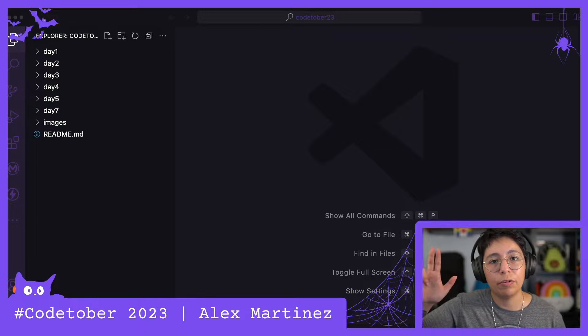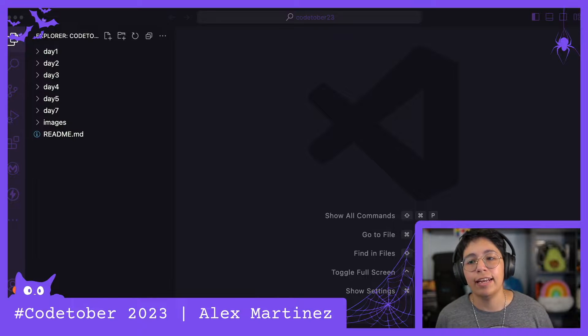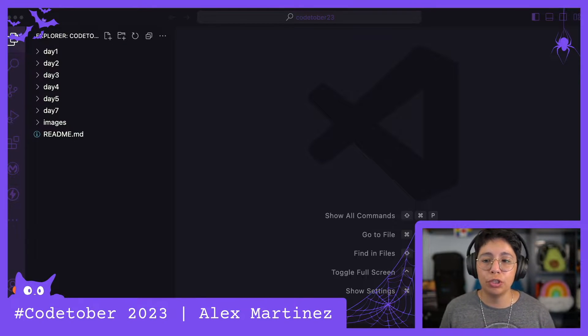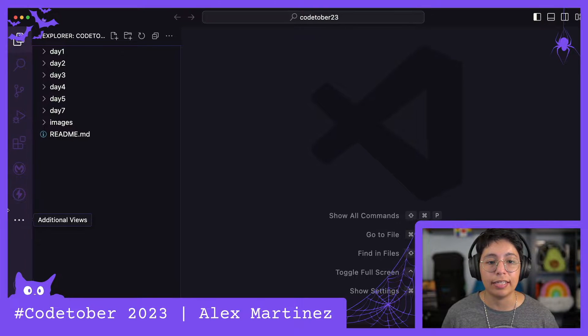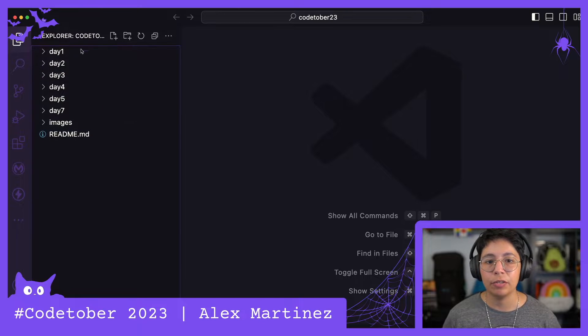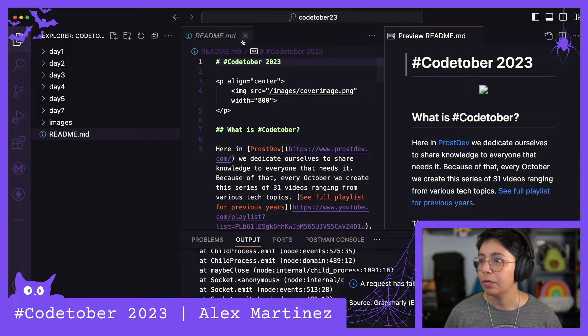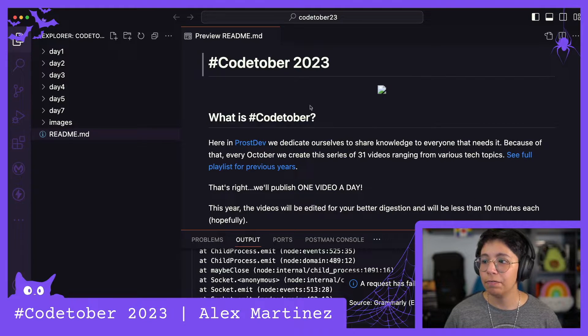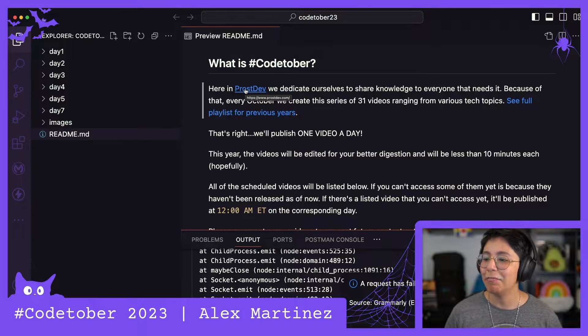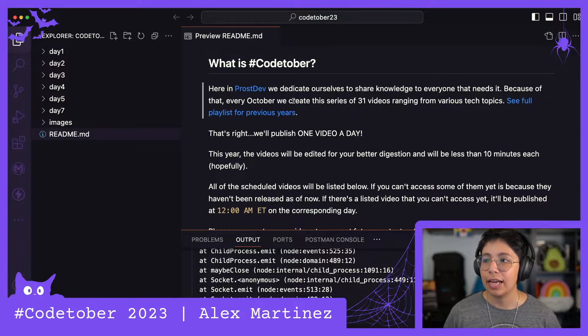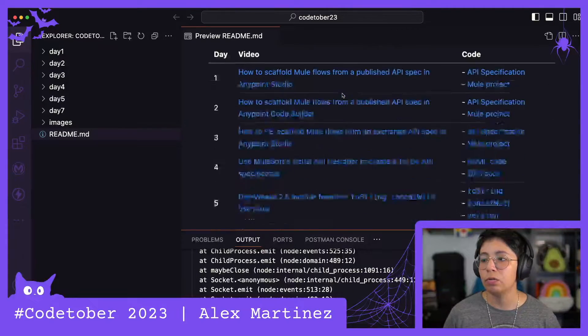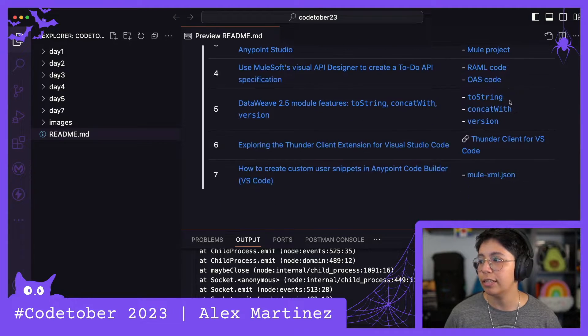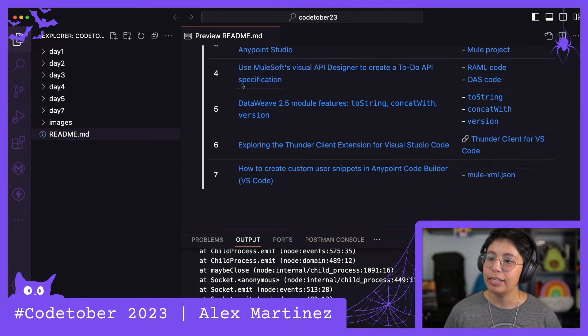Hello everyone, welcome to Codetober day eight. In today's video I'm going to show you another cool extension that I've been using a lot lately. To demonstrate, I'm going to use my Codetober 2023 repo that you can find at github.com/Prostep/Codetober23.